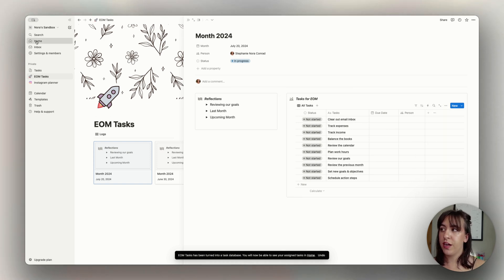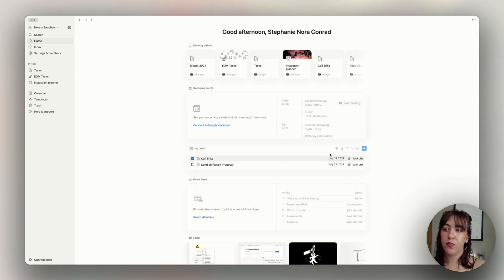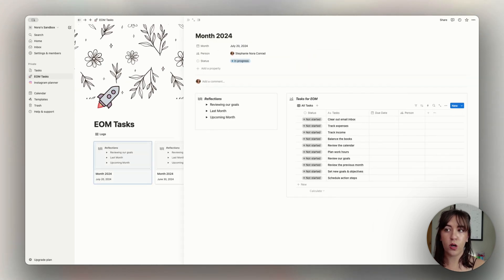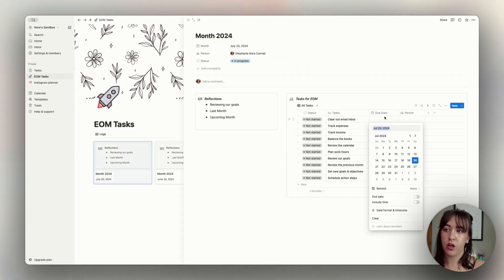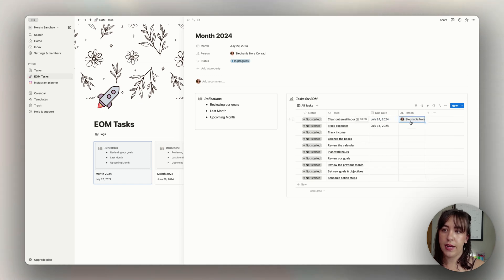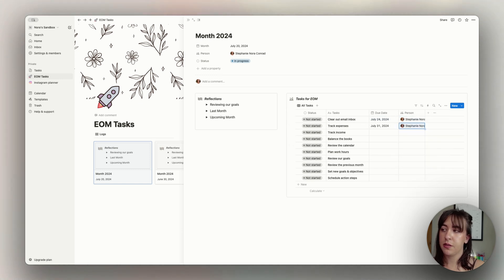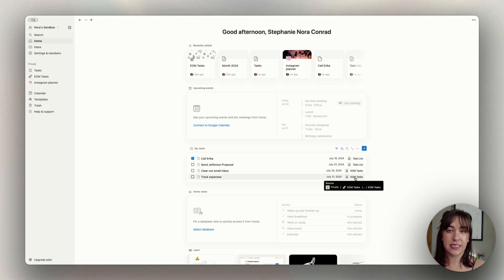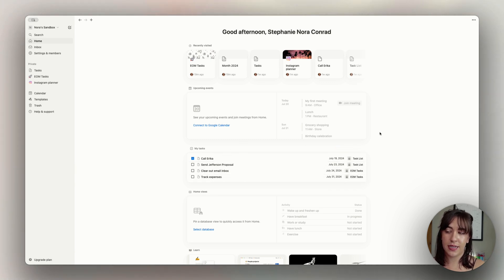So if I go back to my homepage here really quickly, you're not going to see any change here. And this is because there were no people or due dates assigned to these items. So if I assign some of these due dates and I assign myself as the task manager, now when we go back to the homepage, we will see these tasks listed on our my tasks section.